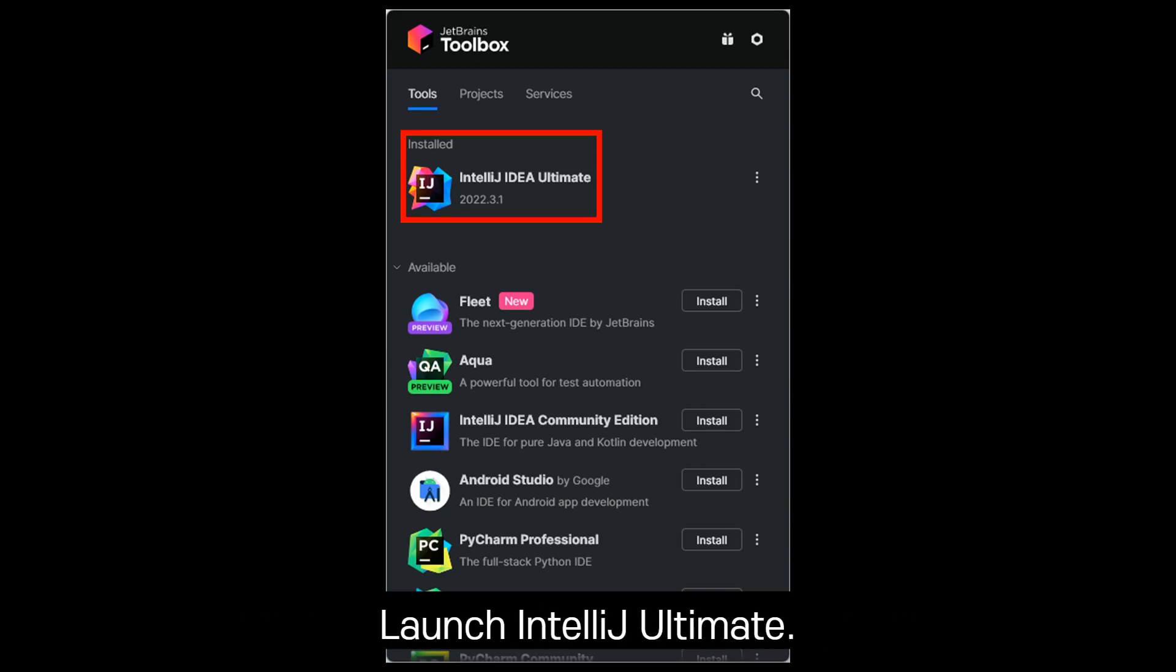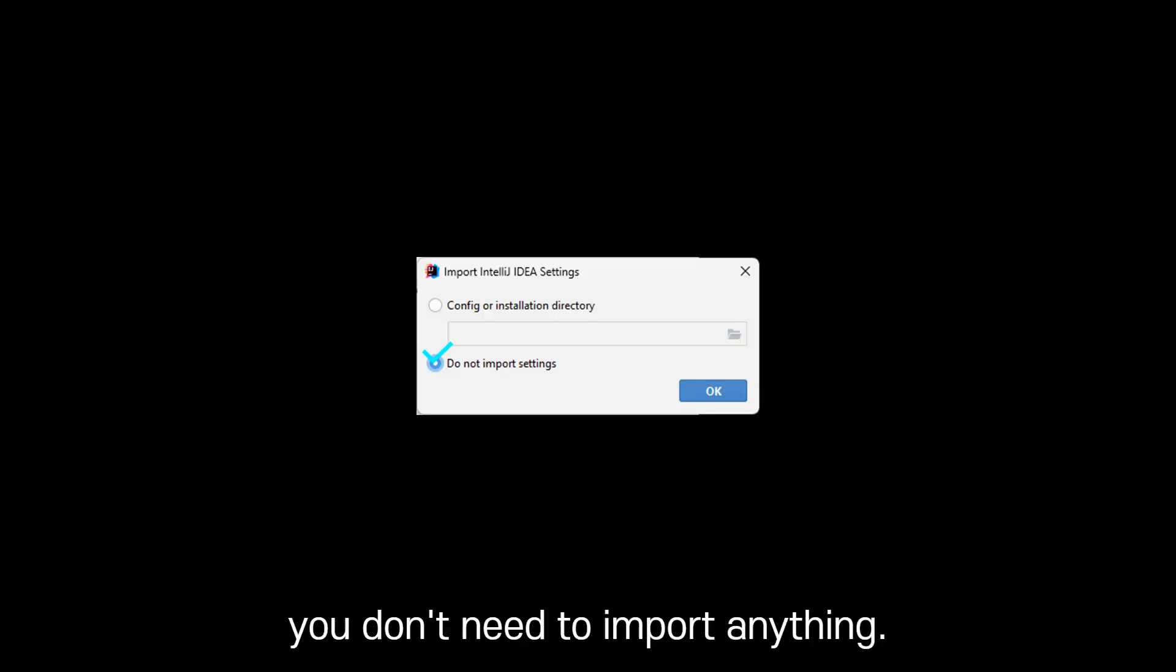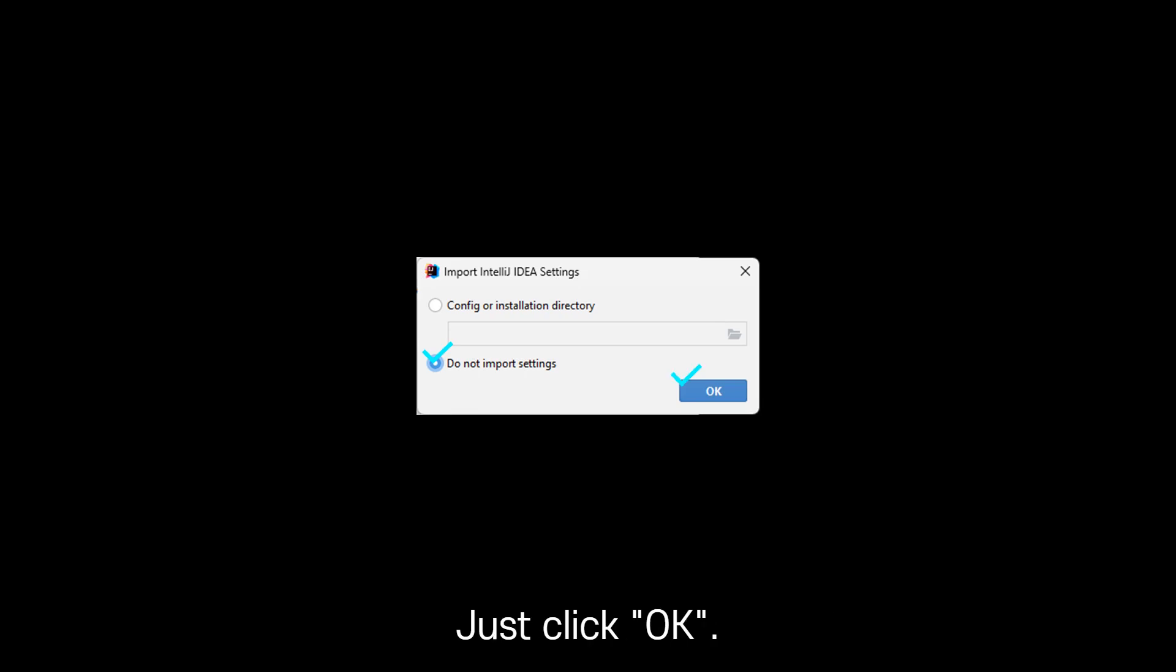Launch IntelliJ Ultimate. Since this is your first time installing IntelliJ, you don't need to import anything. Just click OK.